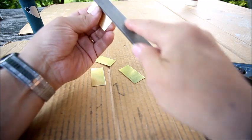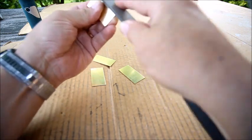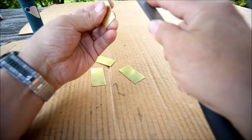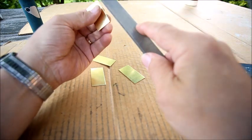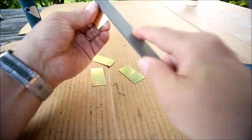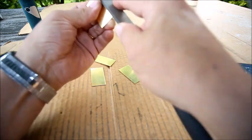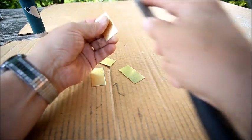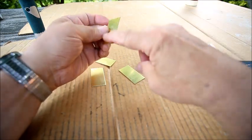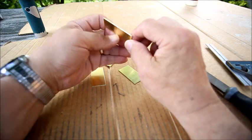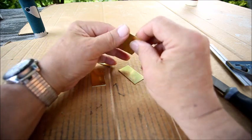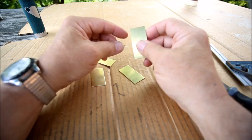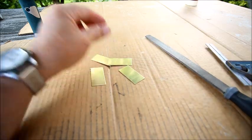This will take a while to do but eventually it'll come down almost to a sharp edge but not quite. I'm going to stop just short of a sharp edge. It'll take a while and then after I get them all to that point, I'm going to true up the edge. That would be the next step.